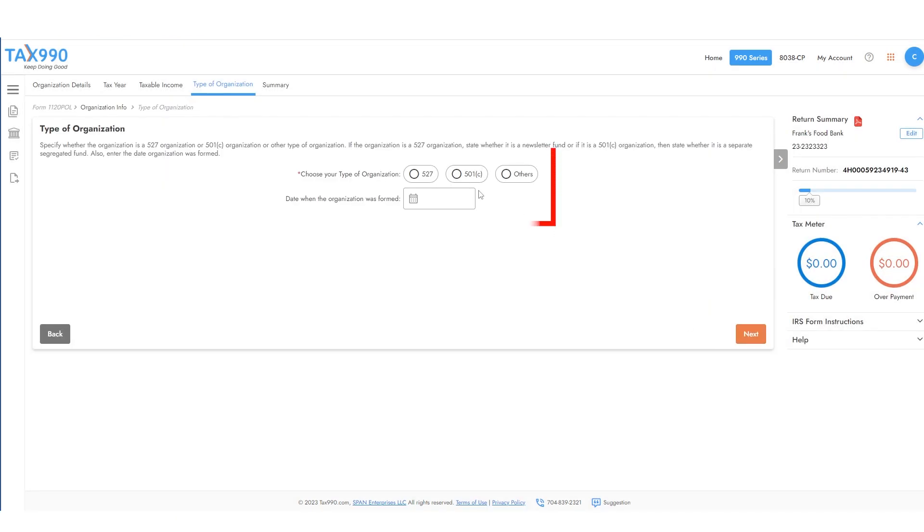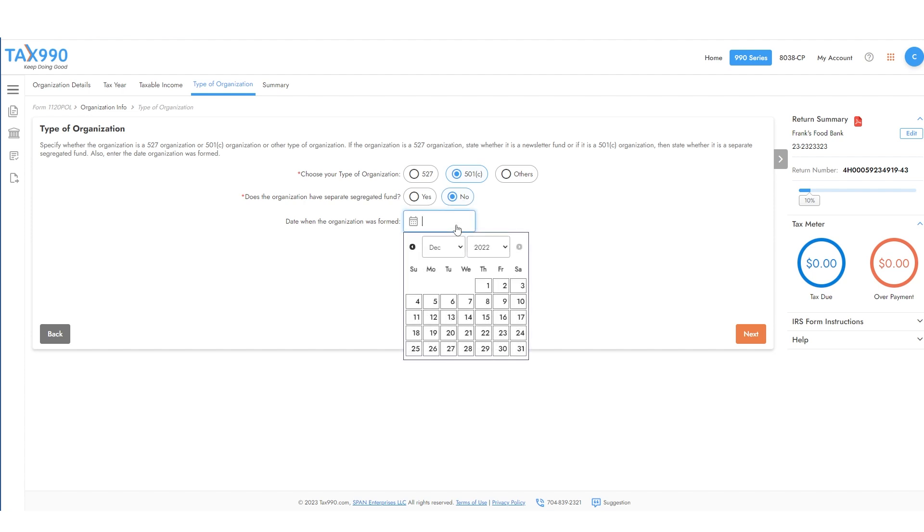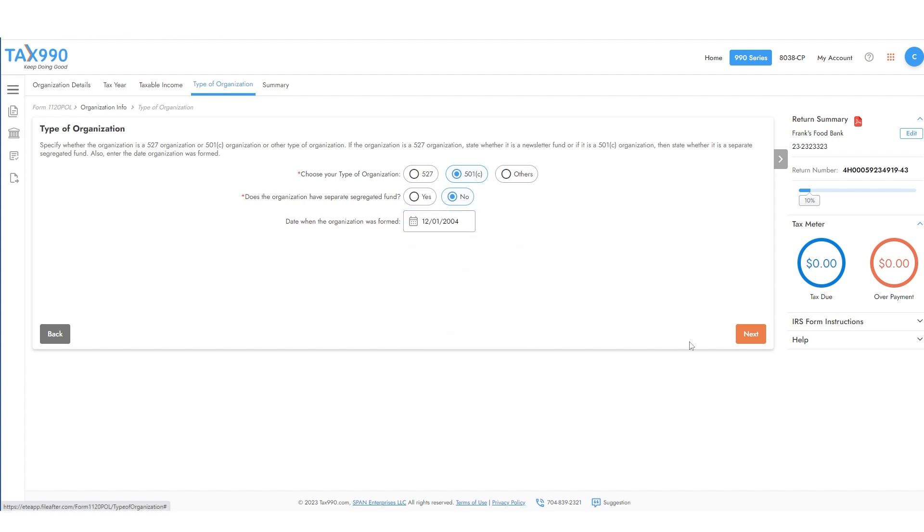Now choose your organization type. If you choose 527, you will need to indicate if you're a running member of US Congress. If you are, fill out any required information.